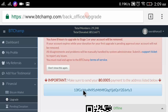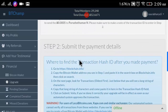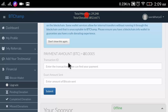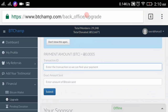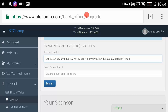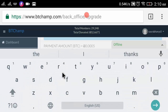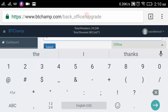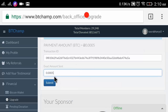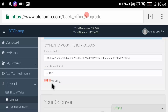Copy the transaction hash, then come back to the BT Champ dashboard. Paste your transaction ID in the field provided. Now enter the amount you sent: 0.0005 BTC. Then click 'Submit'.